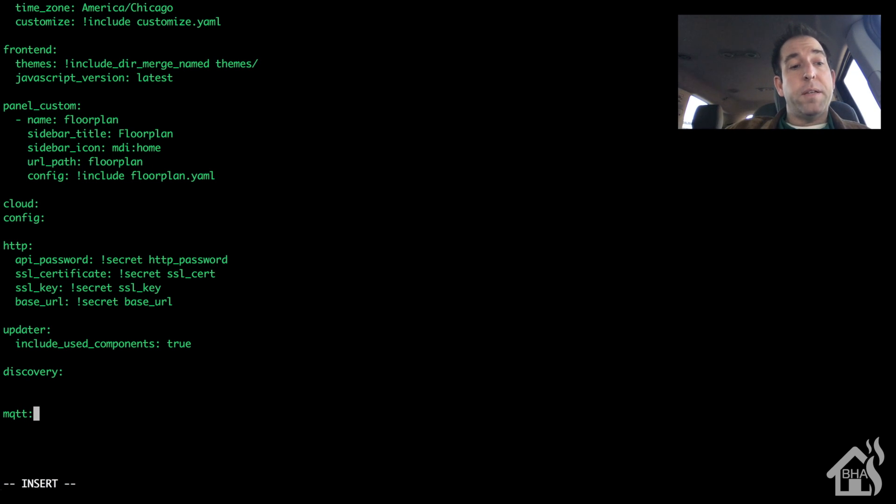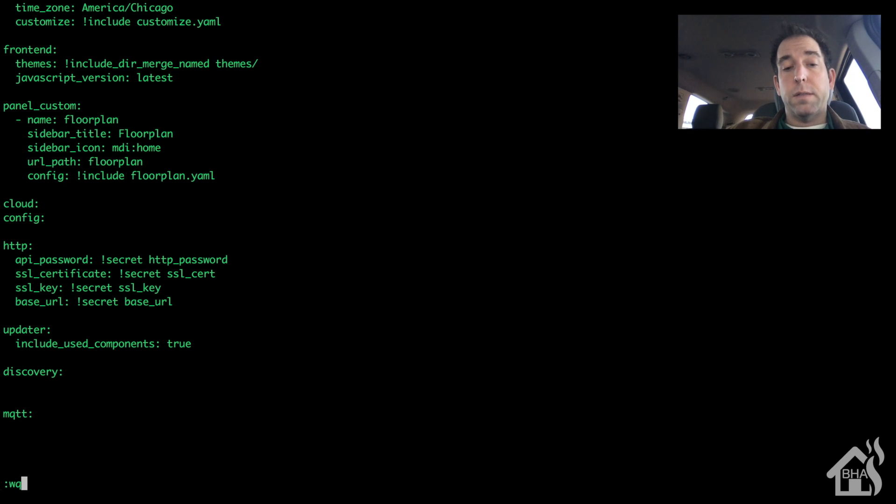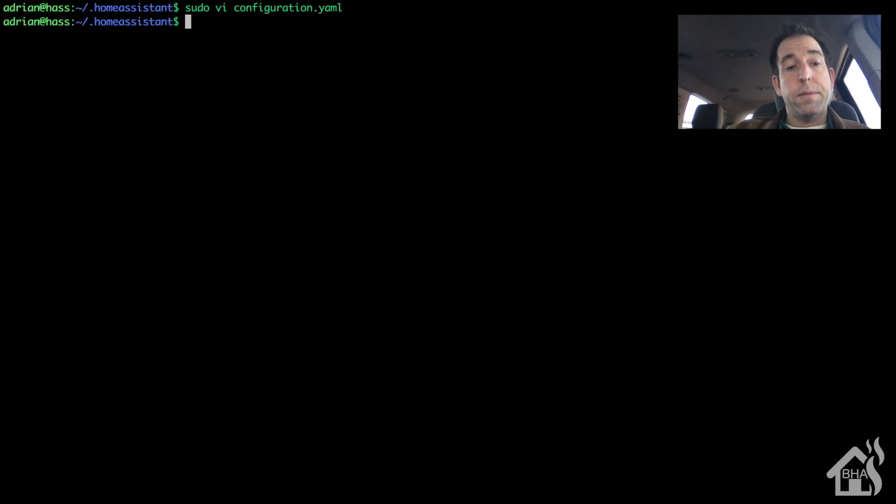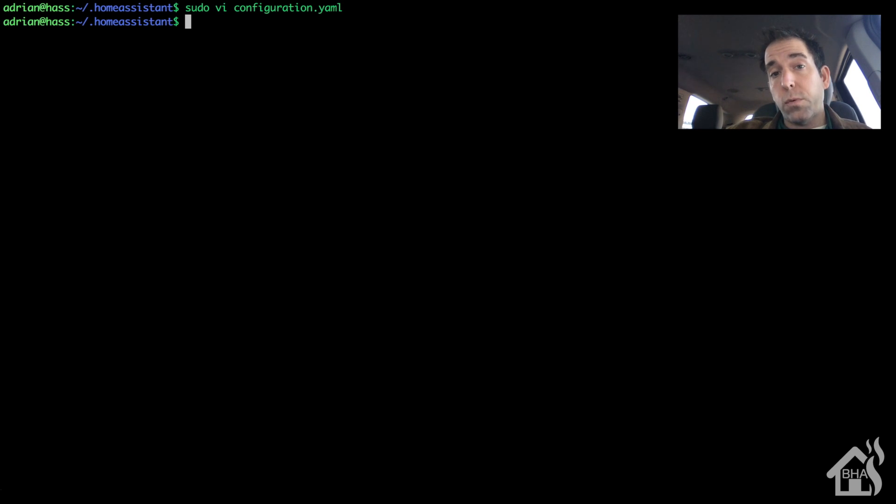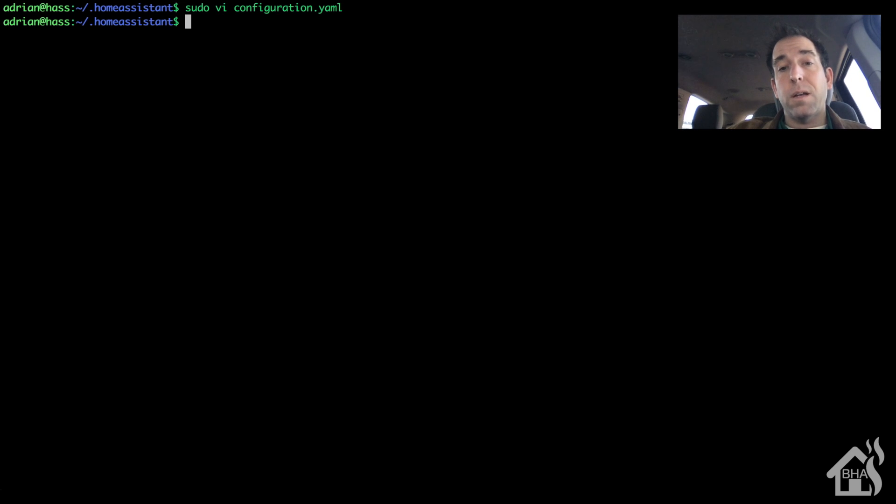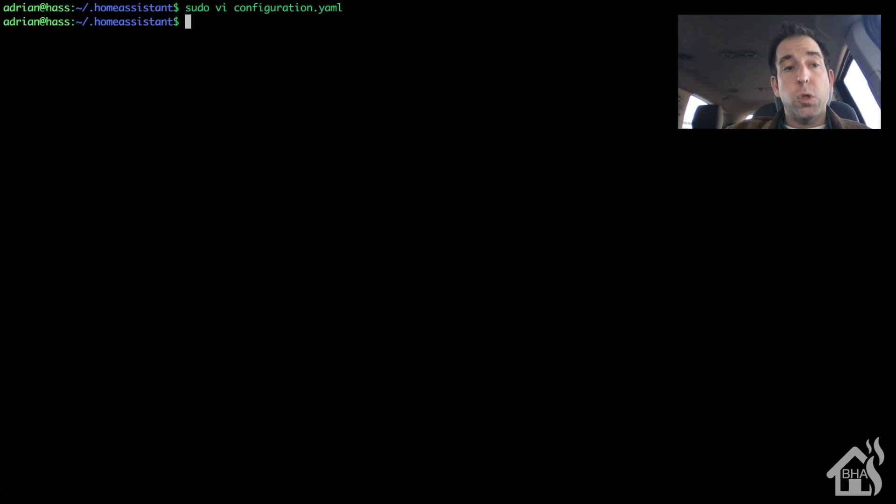And by default, I'm going to show you here what the default settings look like for that. Like I said, if you don't need anything special for MQTT at all for Home Assistant, then this is literally all you need. It will work out great. No problems at all.